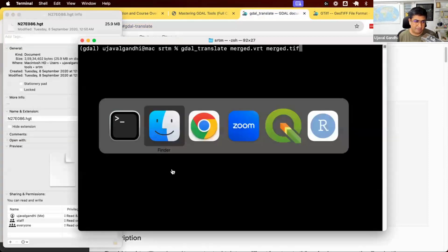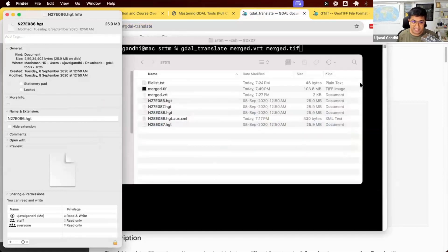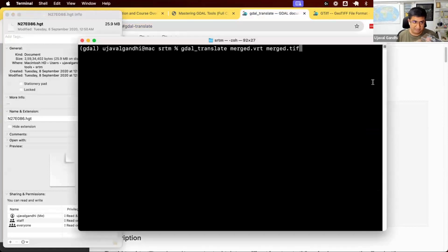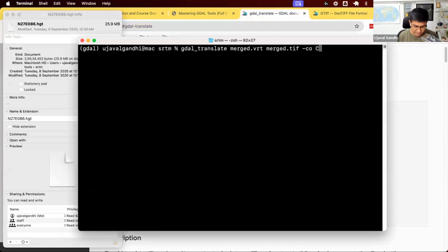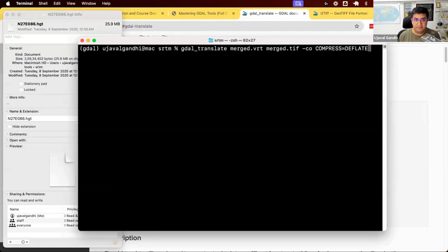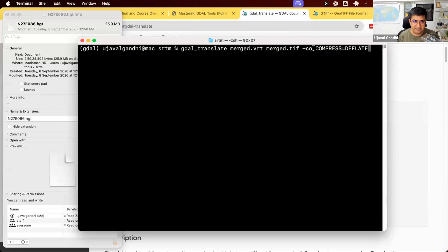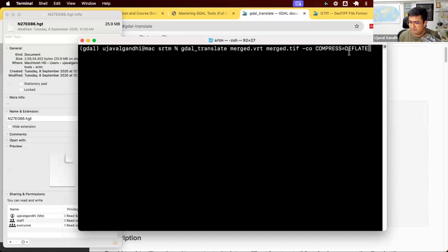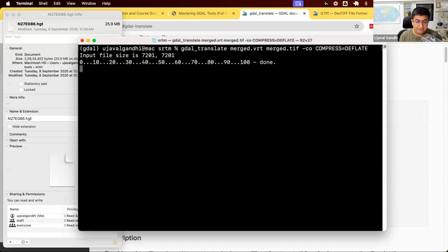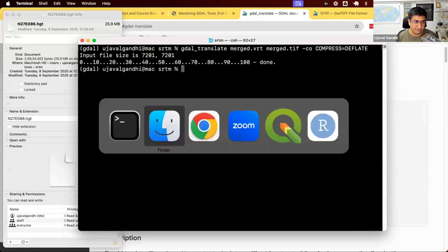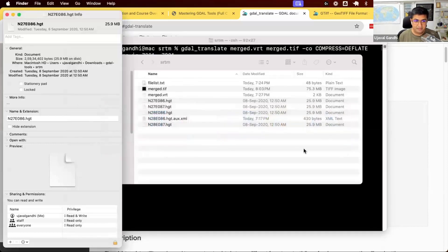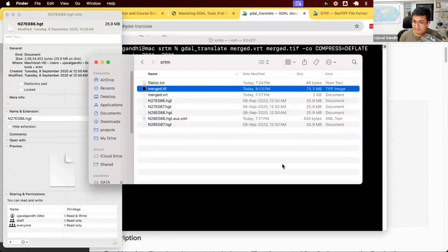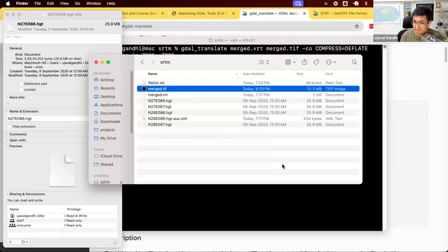So I have done this. Remember, my output file size was 100 megabytes uncompressed. Let's apply some compression. I'll use dash CO, creation options. I'm going to give option compress equal to deflate. There's no space between this equal to. So say dash CO, space. And this is one creation option. And I say, use the deflate compression algorithm on this data. These options can be anywhere on the command. It can do GDAL translate, dash CO, compress deflate, merge BRT, merge TIFF, or it can be at the end. So it doesn't matter where they are. So let's run this. I'm just going to run this. And let's go and see what happened. My file size reduced to 75 megabytes.